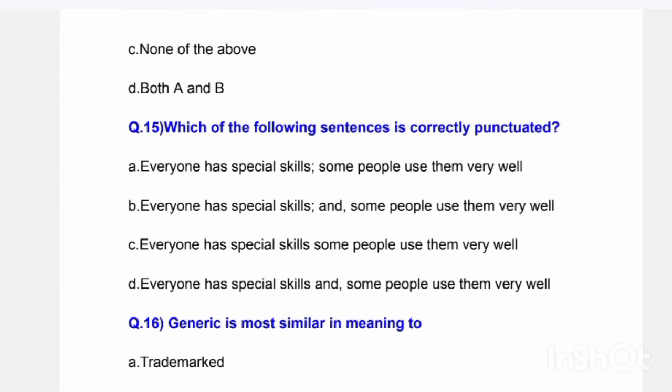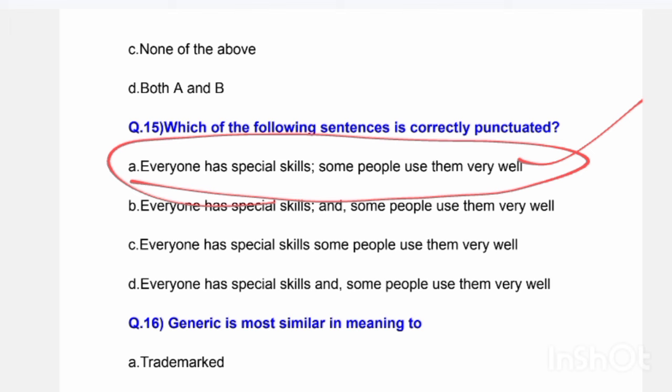Next question: Which of the following sentences is correctly punctuated? Options include: 'Everyone has special skills, some people use them very well' and 'Everyone has special skills, and some people use them very well.' The correct answer is Option A — the first sentence is correctly punctuated.